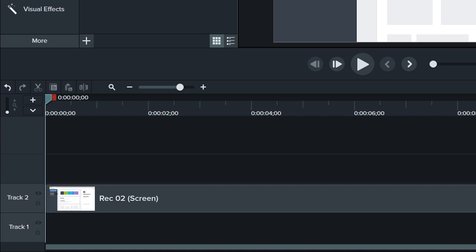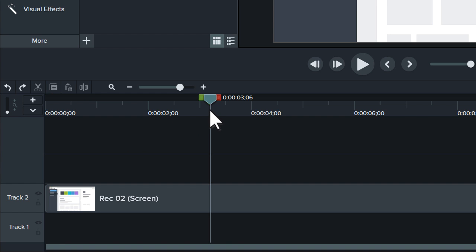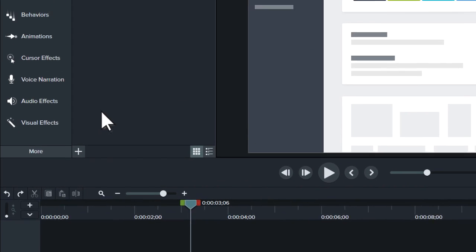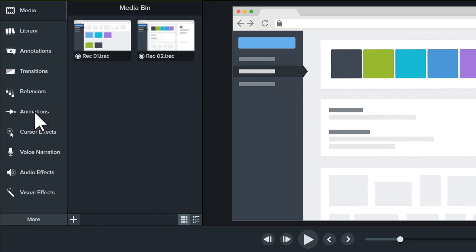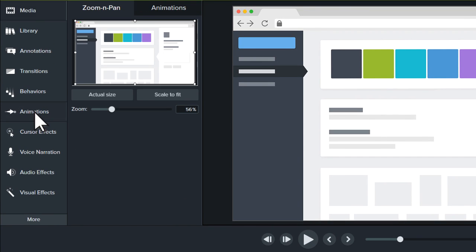Let's start with zooming. First, navigate to a point in the video you want to zoom. Then, select Animations in the Tools panel and switch to the Animations tab.